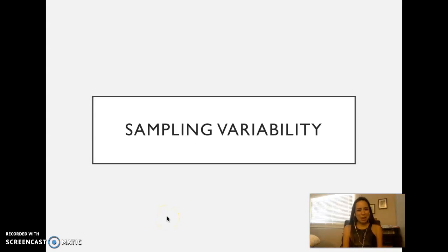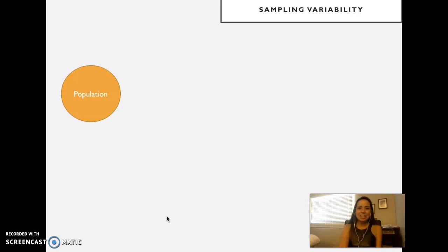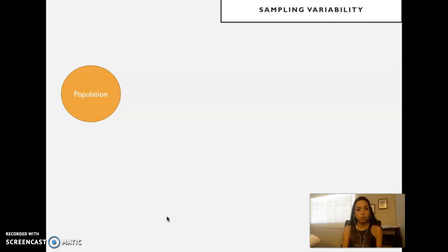Hello everyone, welcome back to our week seven graduate statistics class at the University of Cincinnati. Let's dig into sampling variability one more time. Imagine that we decided to study, as we've worked on before, the gender discrimination topic.